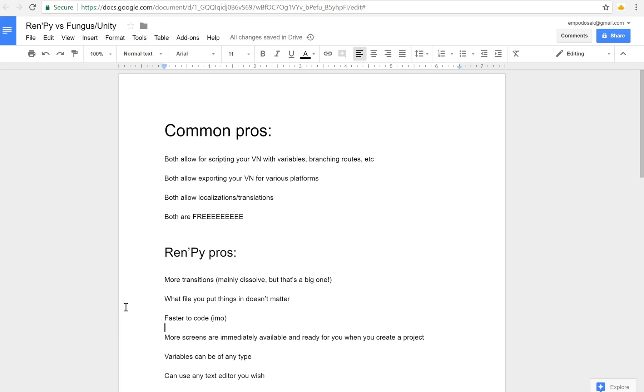Hello everyone, Emp here. Today I want to talk about Fungus.